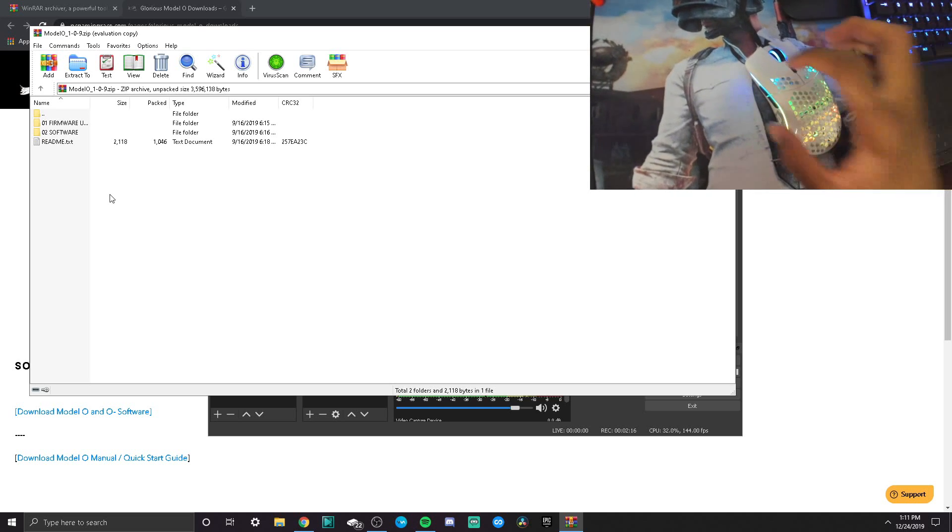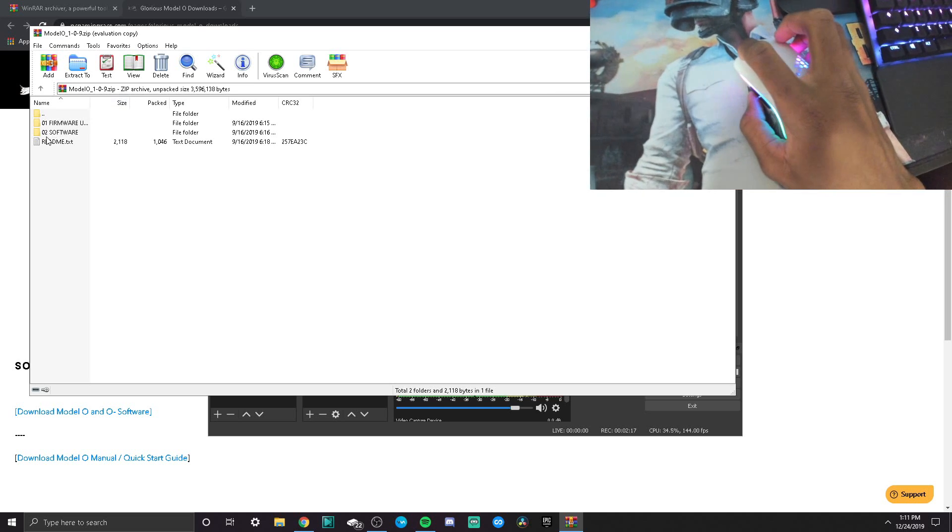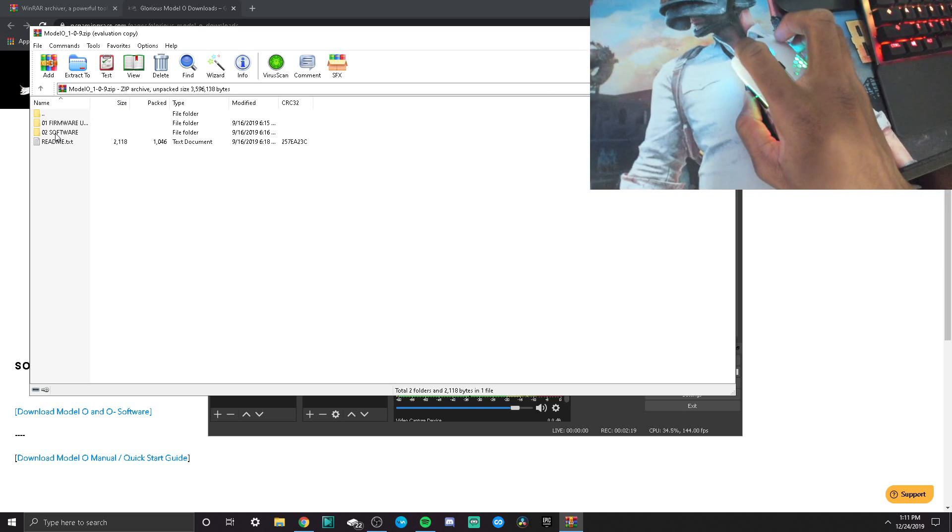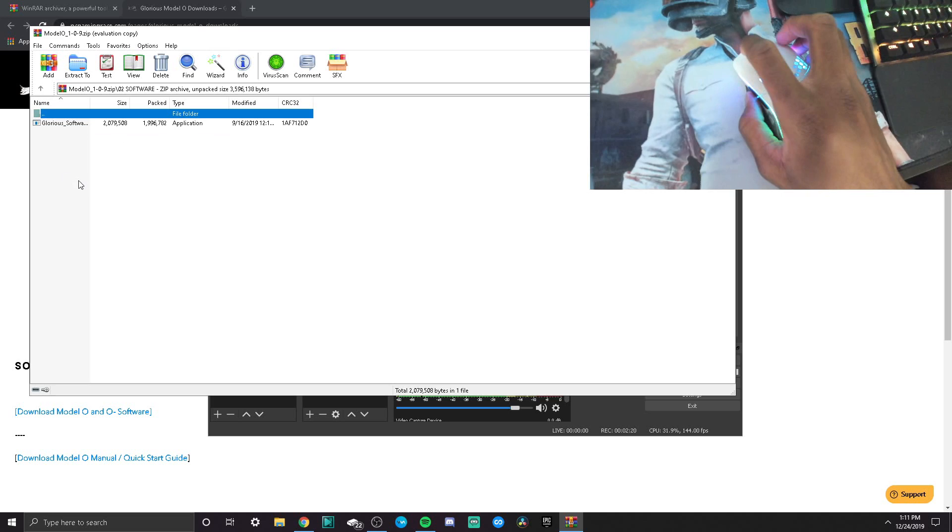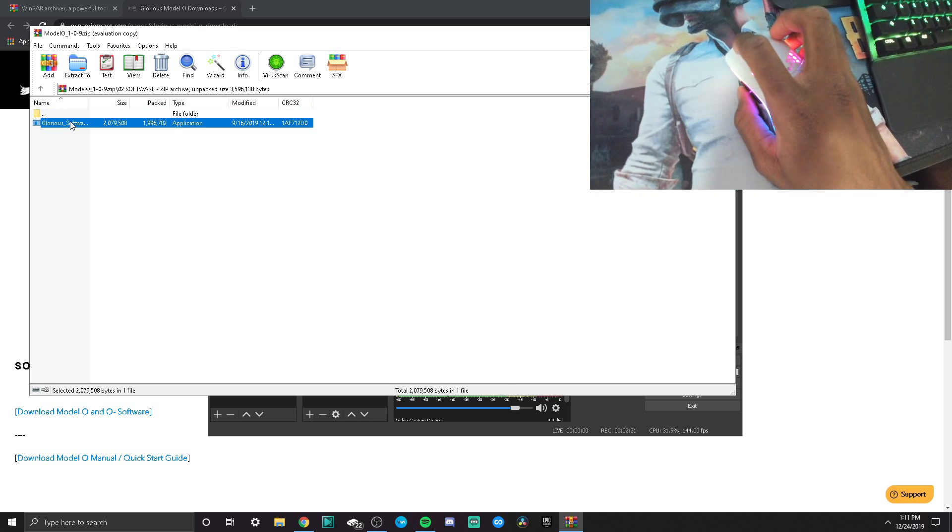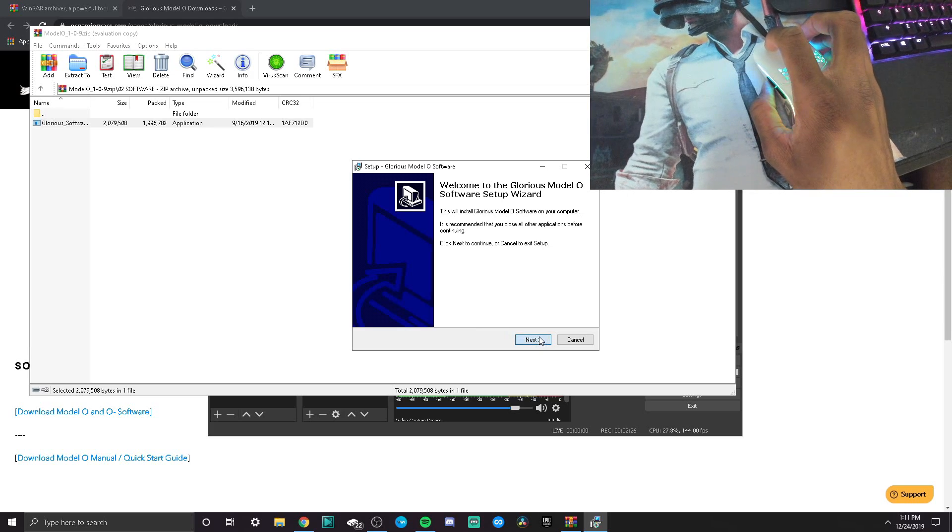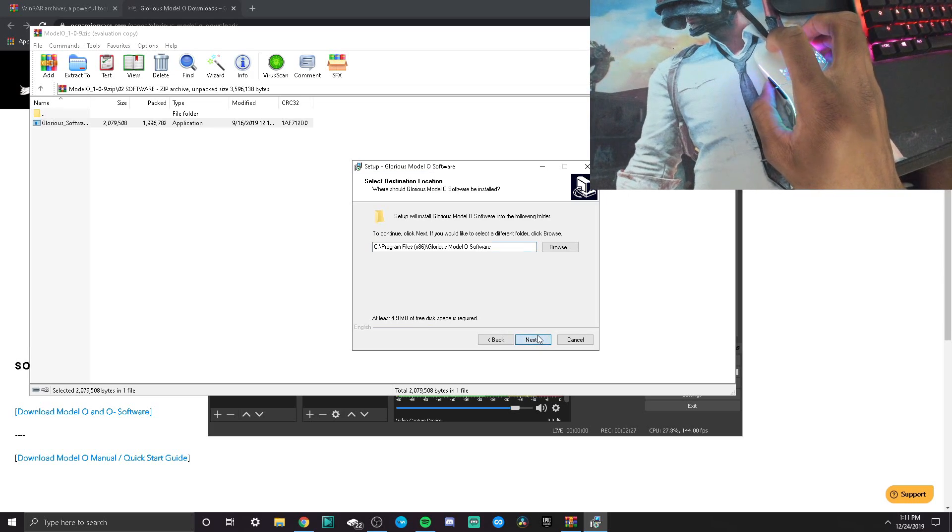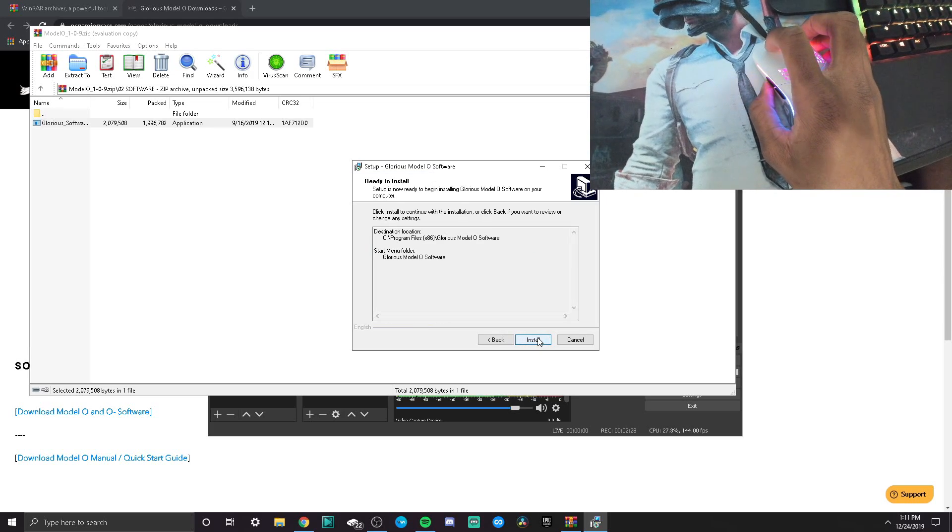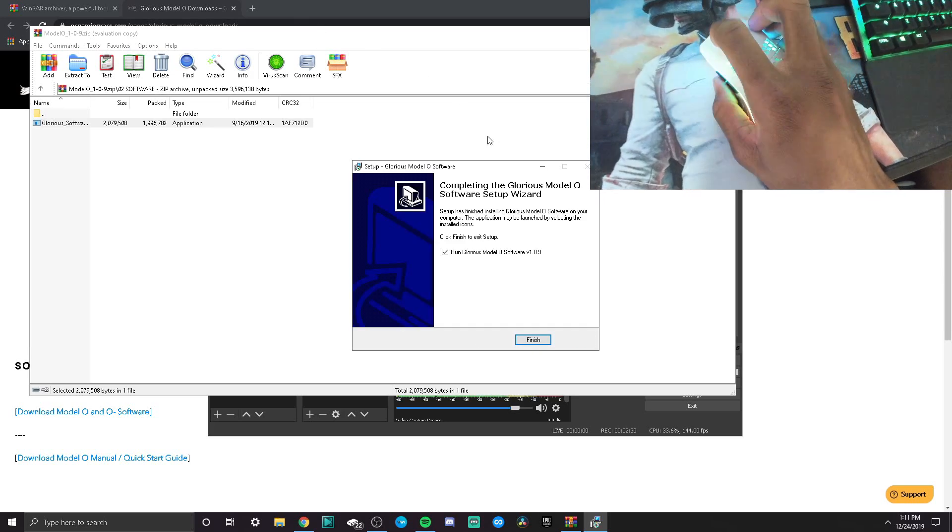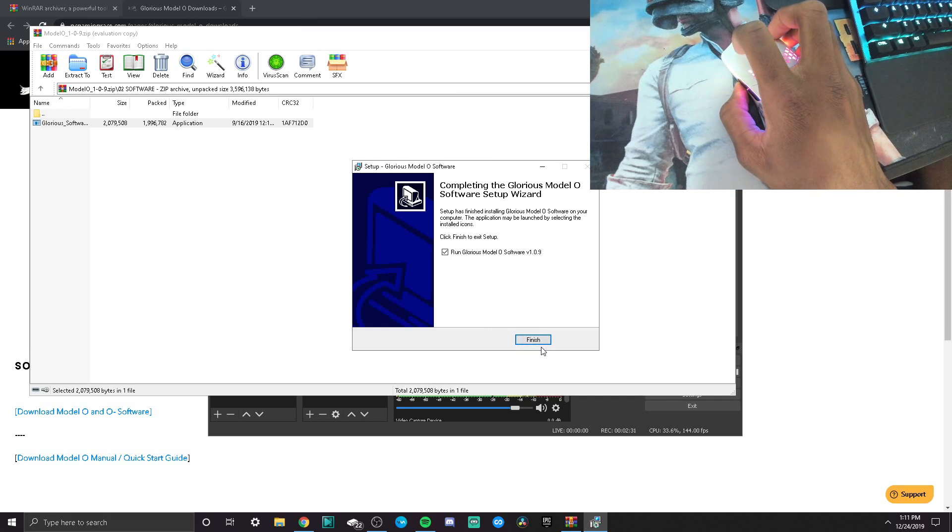First thing you're gonna do is click on Software right here, double click that, double click Glorious Software. Then you want to click yes, click next, click next, next, install. Shouldn't be long, and there we go.